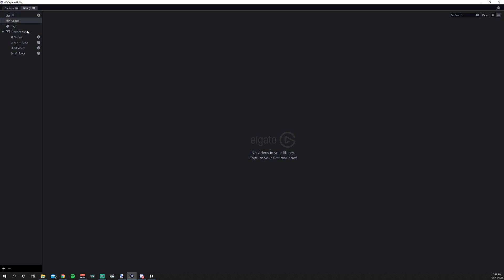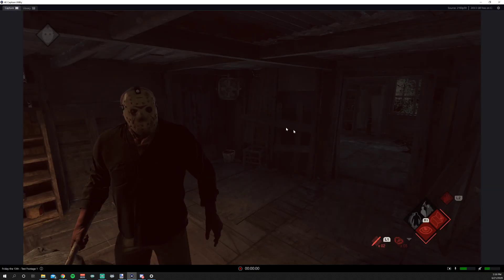You can sort it by game. You can add tags. The Smart Folder will identify 4K videos, longer videos, shorter videos, smaller videos. Everything will show up in this window here.